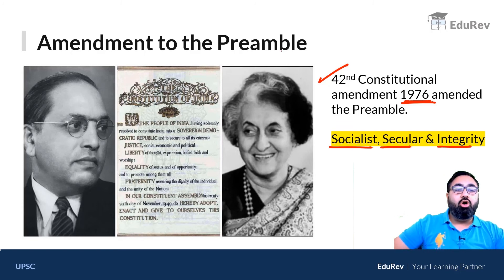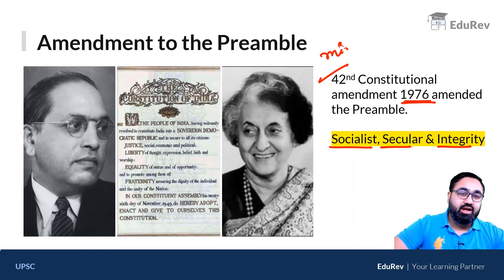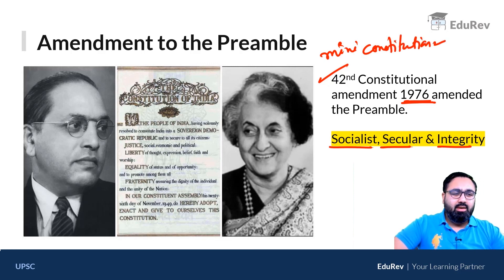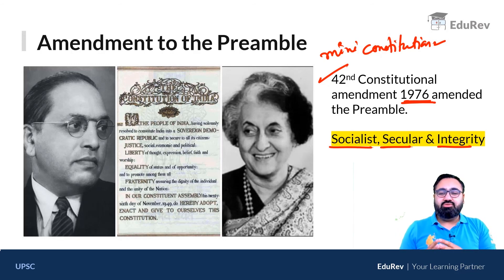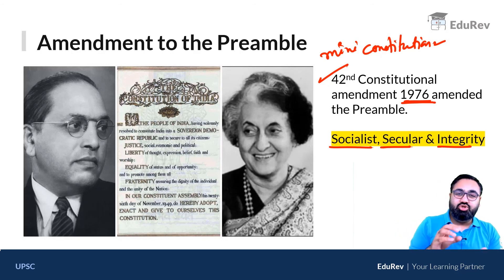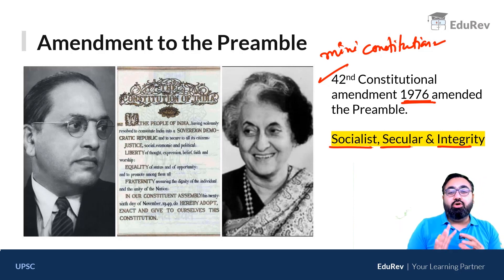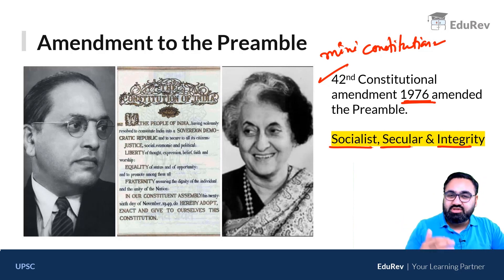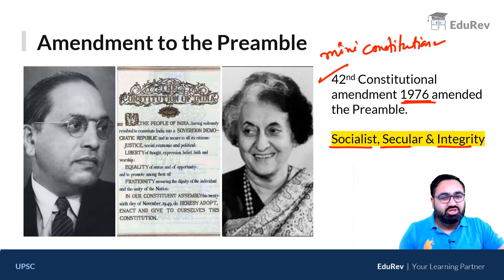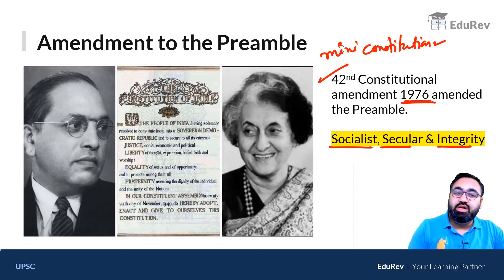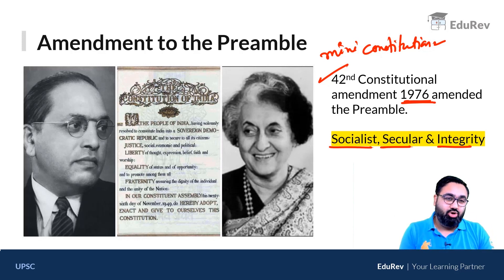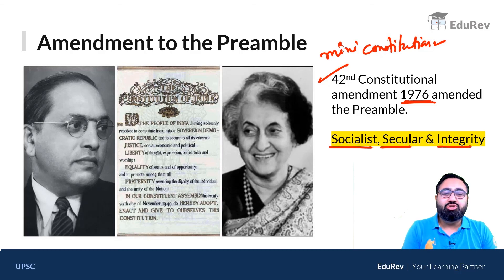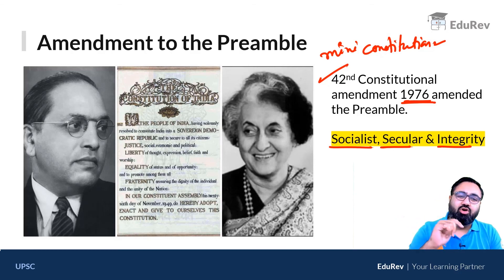The 42nd Amendment was in fact called the mini constitution of India because of the many changes it introduced. It was not just the preamble — apart from the preamble, there were so many other changes. For example, subjects were transferred from the state list to the concurrent list, the Lok Sabha's tenure was permanently increased from five years to six years, the High Court's judicial review power was taken away, and fundamental duties were inserted. A lot of changes were made by the 42nd Constitutional Amendment Act, amongst which the preamble amendment was one.